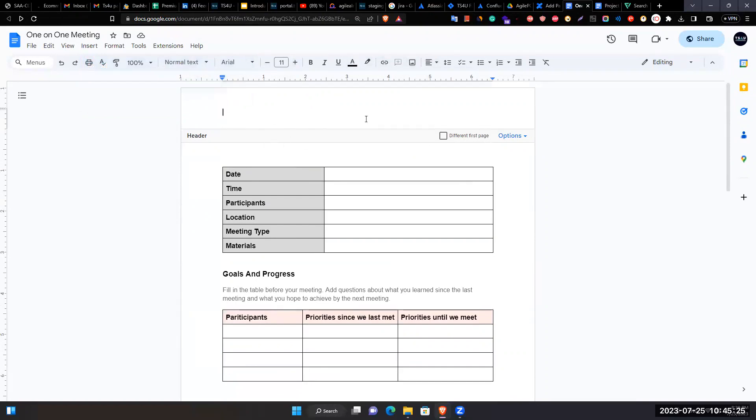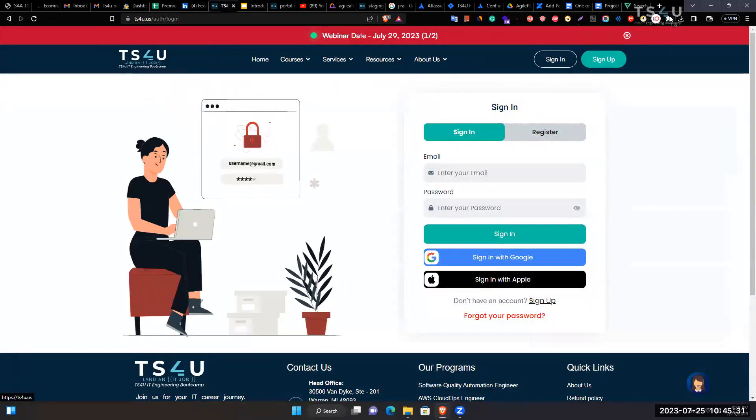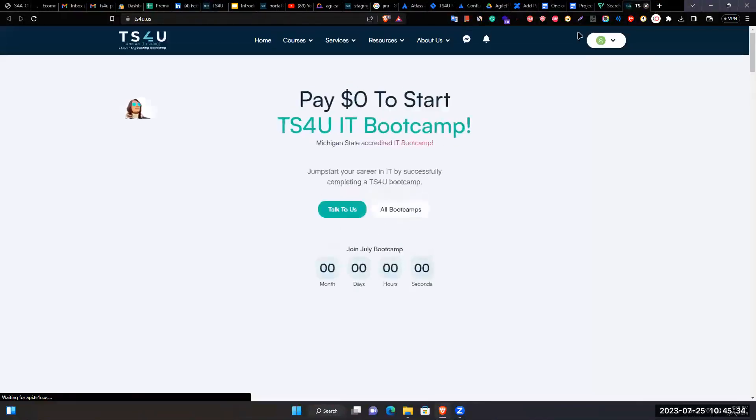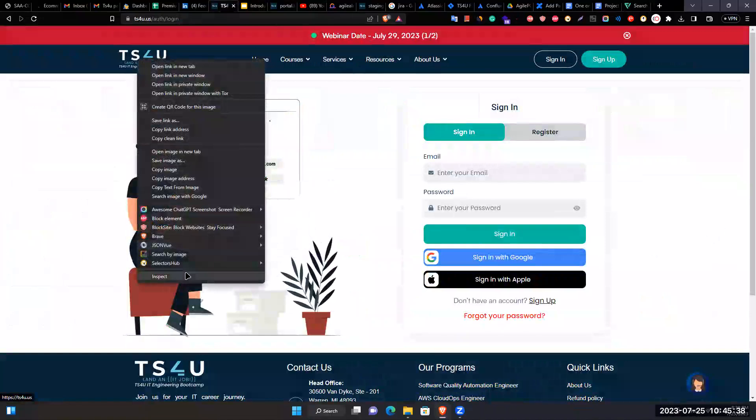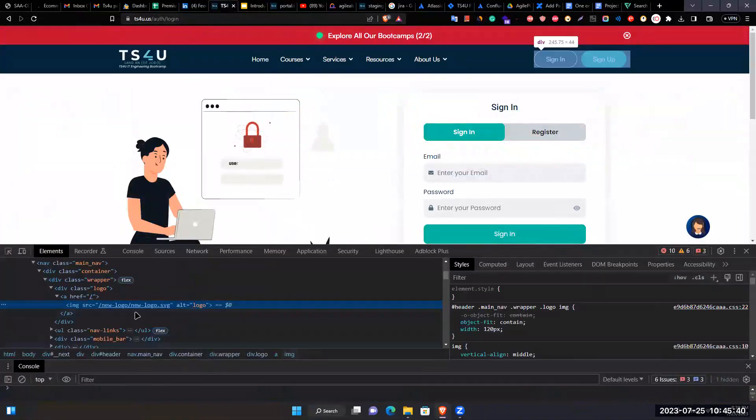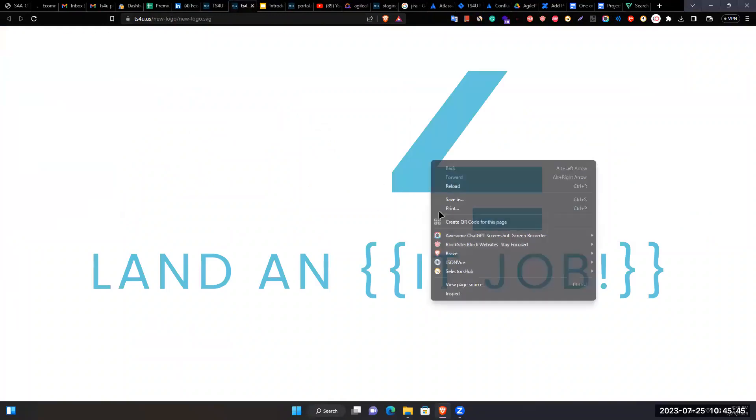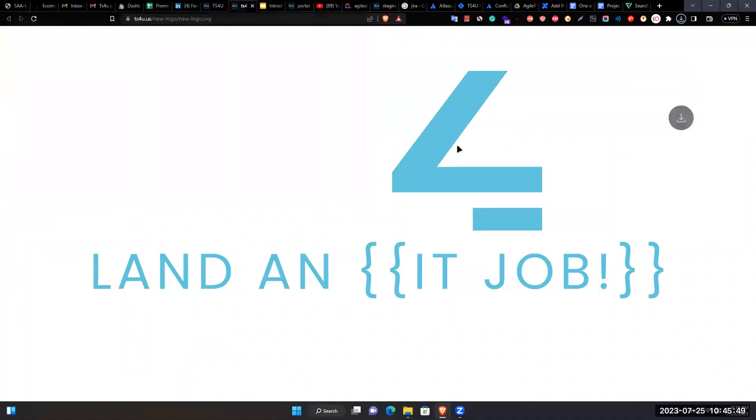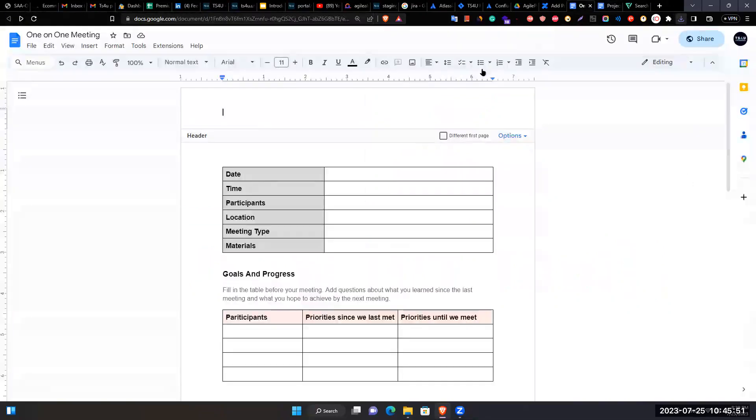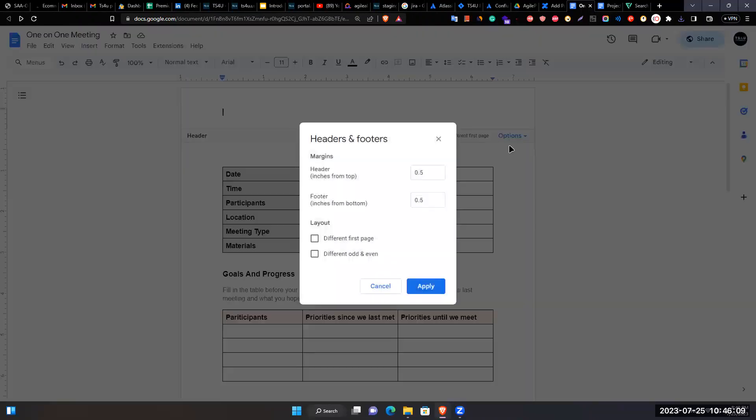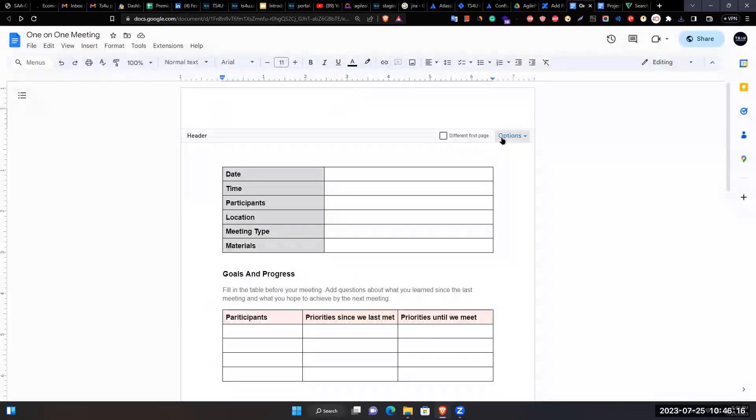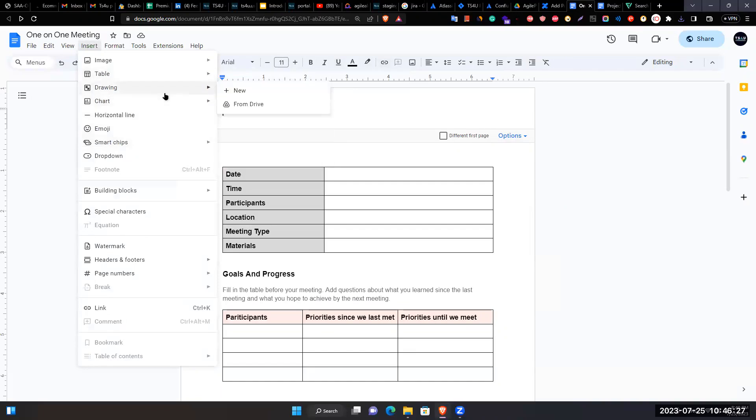Attempts to insert the company logo. Discusses header format options including size settings (0.5 or 0.10 inches). Navigates to Insert, then Drawing to create a new element.